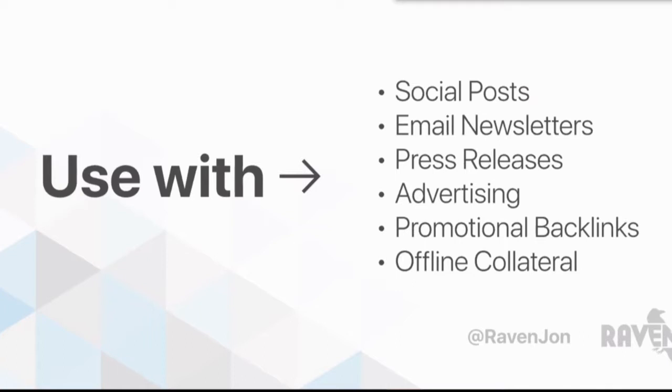You can use them with social posts, with newsletters like I was talking about. If I send out an email newsletter, you can put it there. But you can also use it with offline collateral. I'll give you some examples in a second of that.